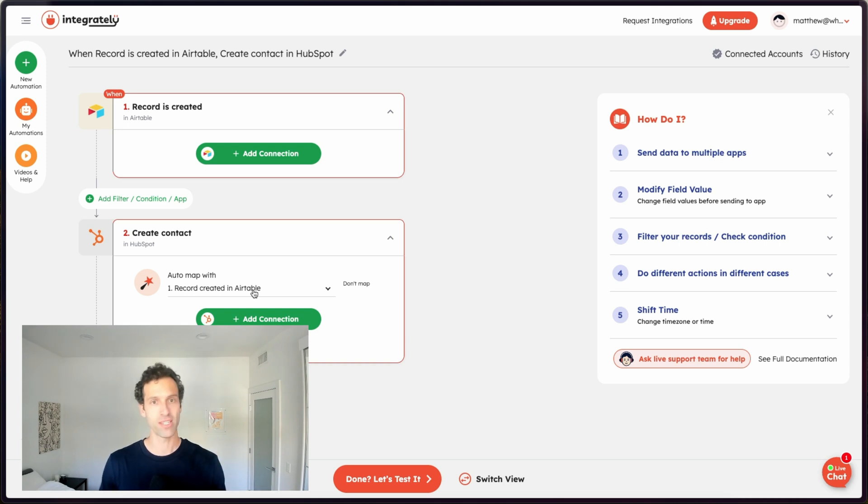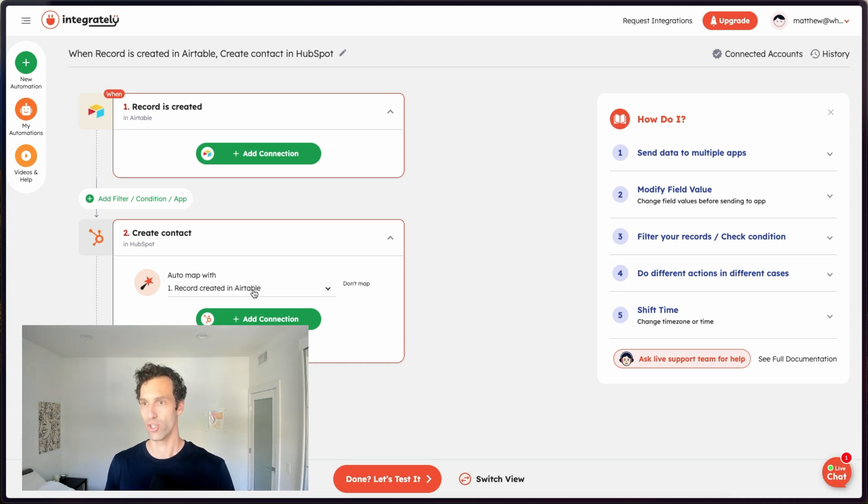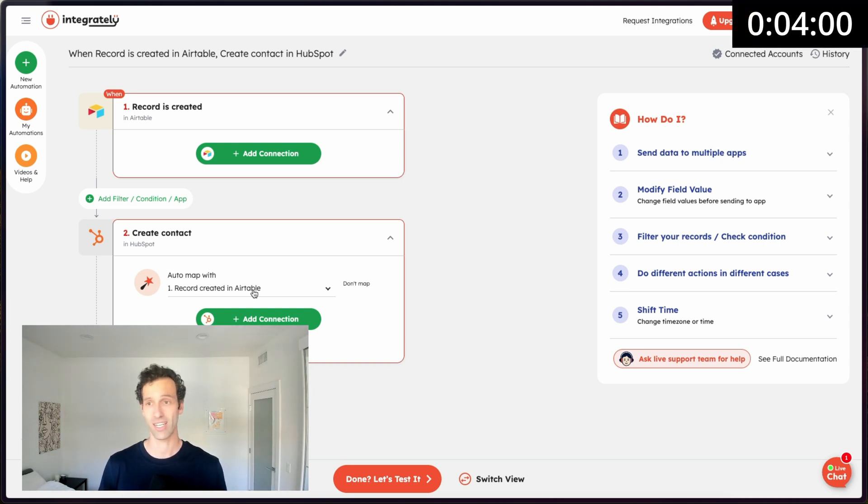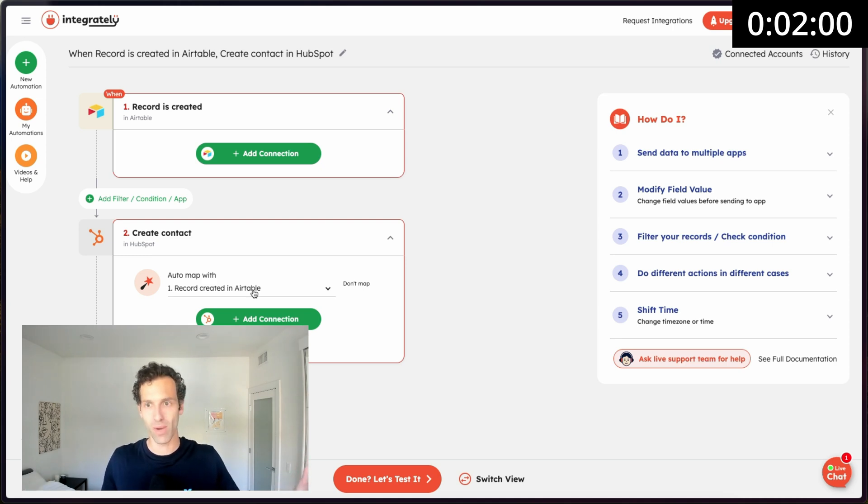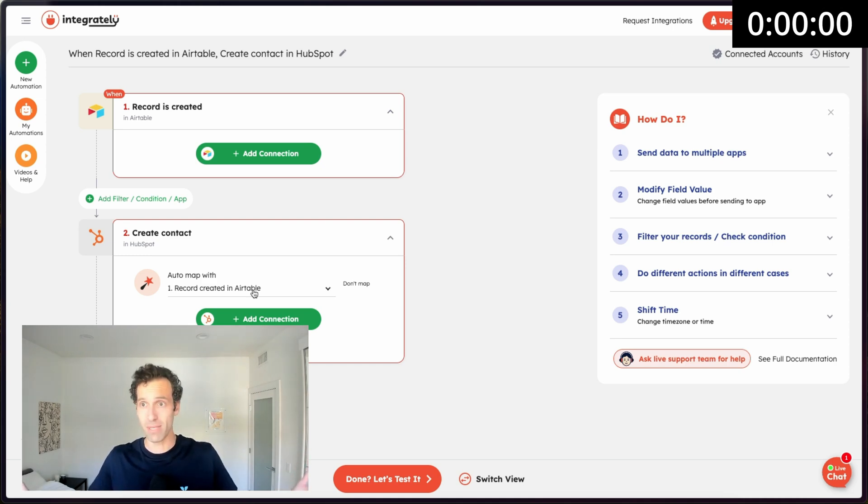The person that should pay attention to Integrately is that person that's new to automations, that's just getting started. It's just a simple and easy way to automate a piece of your work. So that was eight Zapier competitors in eight minutes. I hope you enjoyed learning about all these cool new tools. And if you want to check out Whalesync, go to whalesync.com. Try us out. We do two-way sync. We hope you like it.